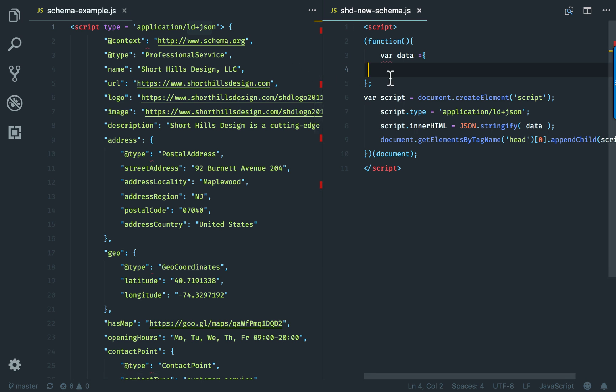One of the problems we find as an agency is that all the WordPress plugins do add schema, but not the schema that we want. They don't add it with all the information that we want.